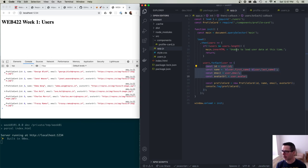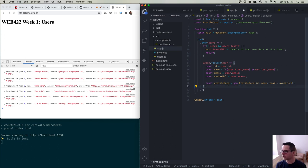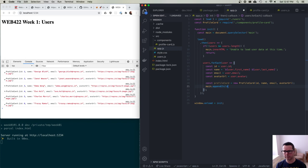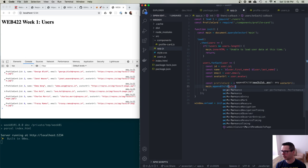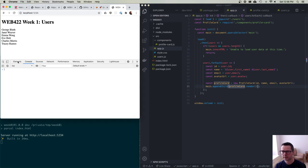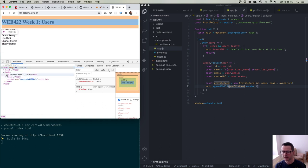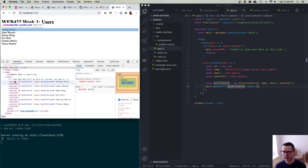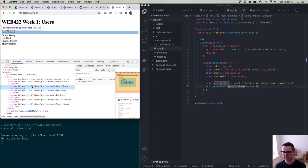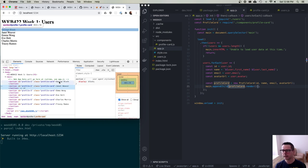Inside the render method, I create a section element using document.createElement('section'). I give it an ID like 'profile-' plus the user's ID, and a className of 'profile-card'. I temporarily set section.innerHTML to this.name just to see something, then return the section. In app.js, instead of logging the profile card, I use main.appendChild(profileCard.render()). Now in the DOM, inside the main element there are sections — each with ID profile-1, profile-2, etc., each with class profile-card, and the user's name inside.